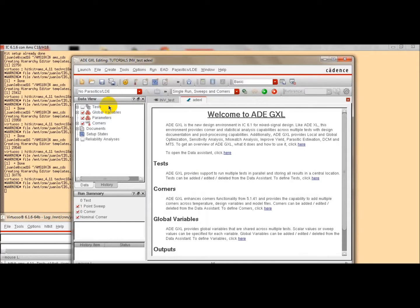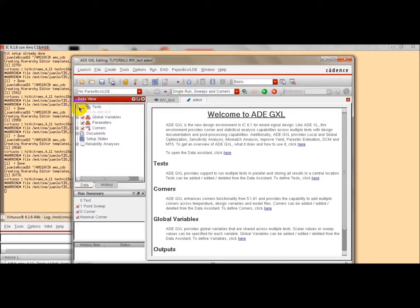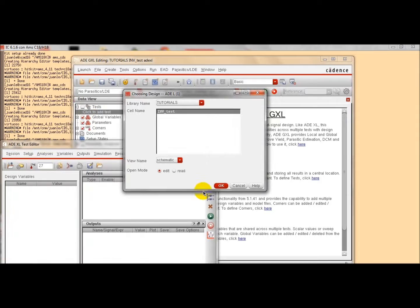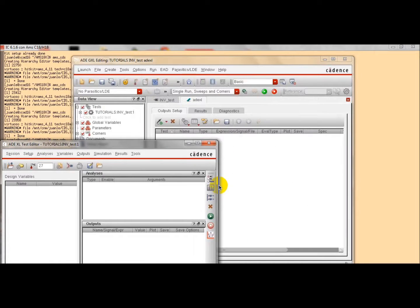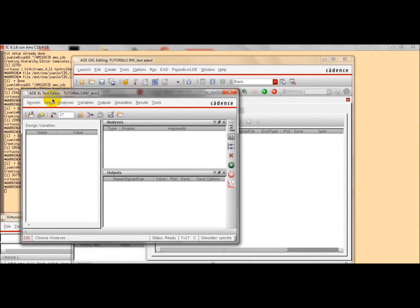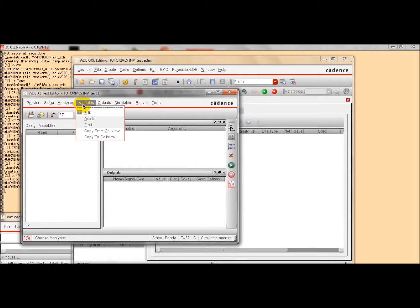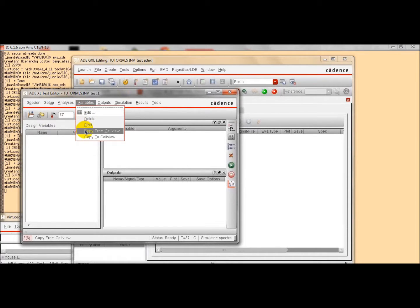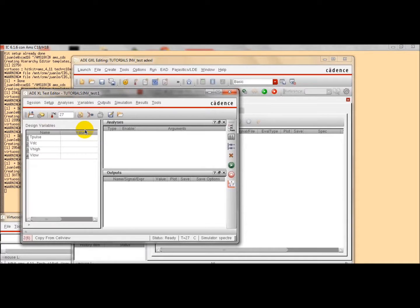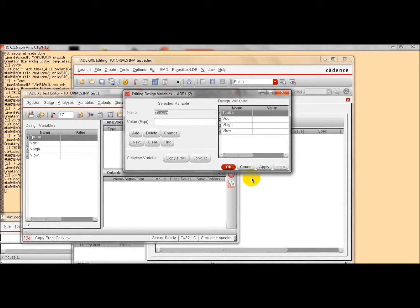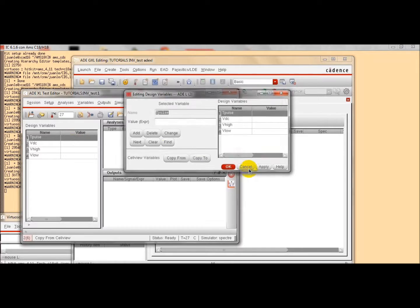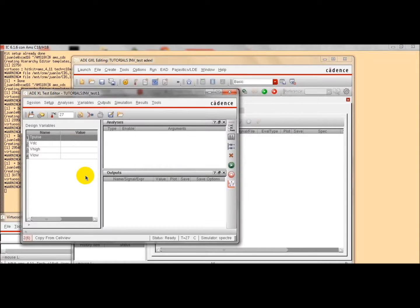And this is the analog design environment for simulation. The first step now is to define a test that we are going to perform. If we want to give values to the variables, we click here. And automatically the variables that we have defined previously will appear.